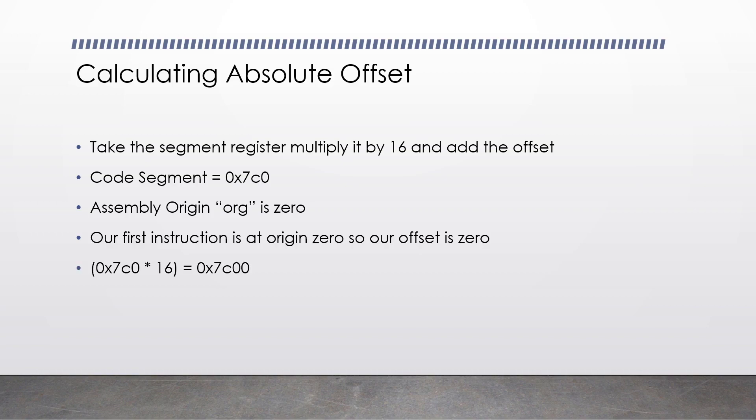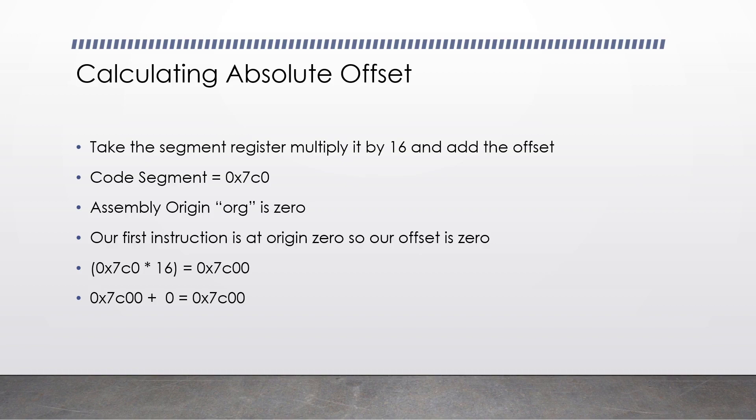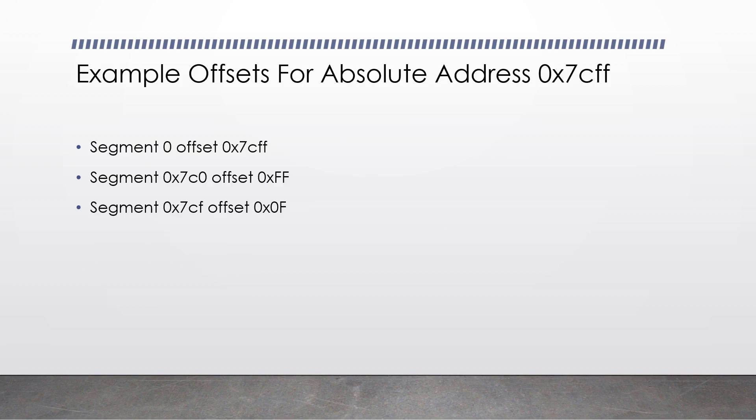So to calculate the absolute position of the first instruction in our program, we do 0x7c0 multiplied by 16, that gives us 0x7c00, and then we plus our instruction's offset, which is 0, which gives us an absolute offset of 0x7c00. That is where our first instruction is. So there are many different ways to make up an absolute address whilst using the segmentation memory model.